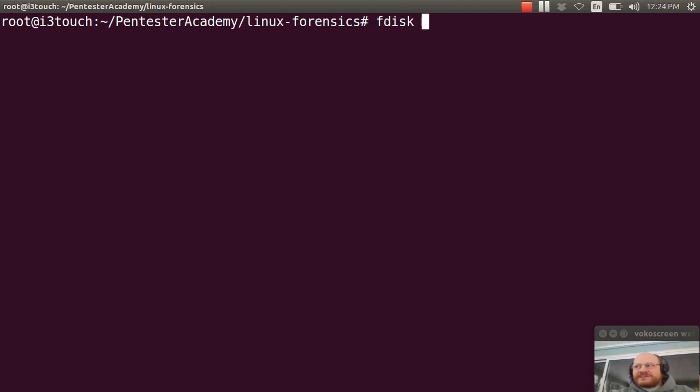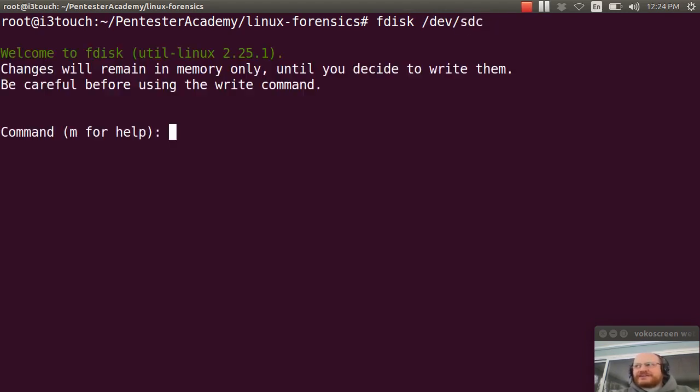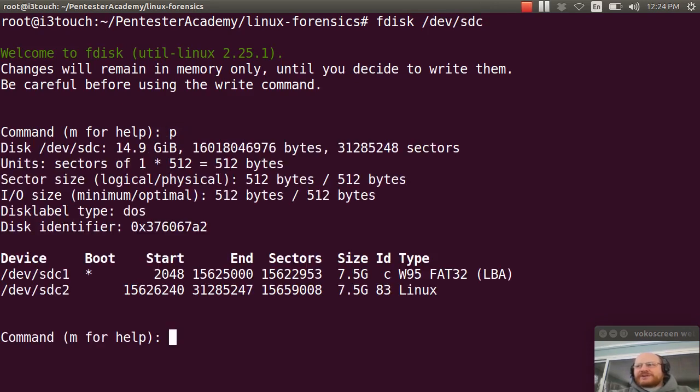So here's what you could do. Run fdisk on the appropriate device. In my case, it's SDC.